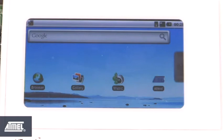What we're looking at obviously is a standard Android home screen. The Android image itself is based on the Angstrom distribution which is available from our website, and currently the board is running out of 256K of NAND flash and 128K of SD RAM at a speed of 400 megahertz.